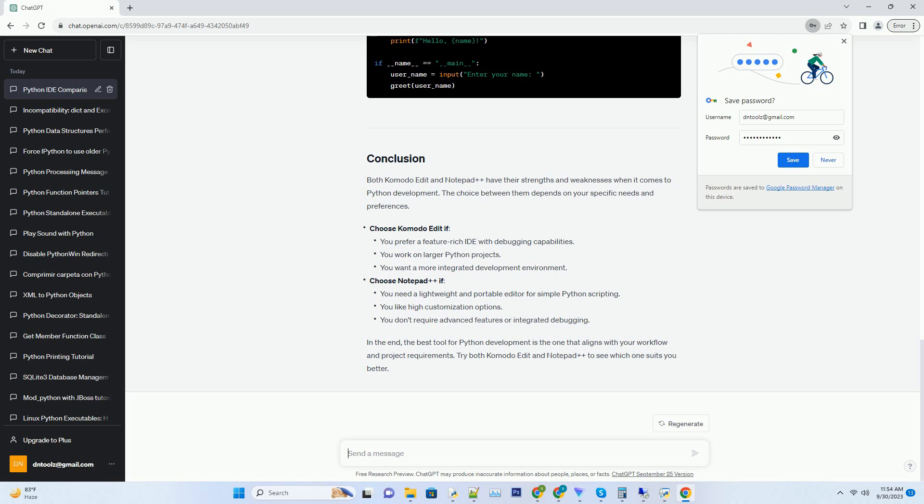Extensible: you can extend its functionality with plugins, including Python support. Customization: Notepad++ allows you to customize the interface and syntax highlighting to suit your preferences.